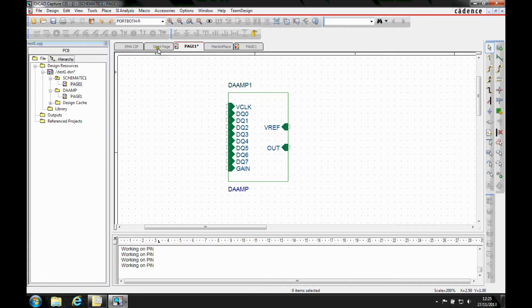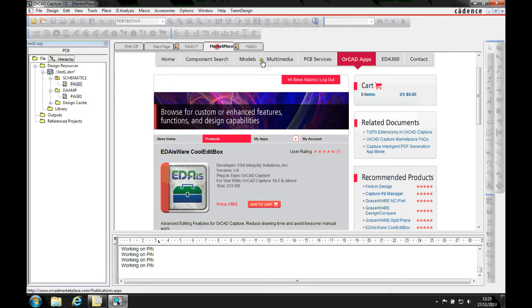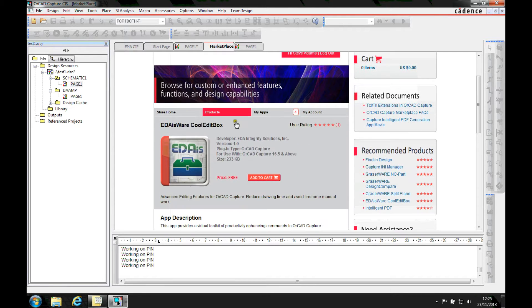If you go to the Orkid Capture Marketplace, which we can access from the start page, Orkid Capture Marketplace link, we'll get a new tab in here. We can go to the Orkid apps tab.